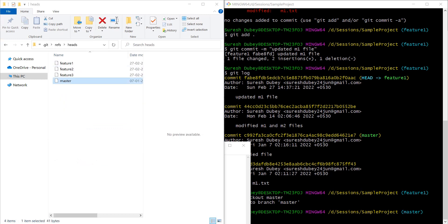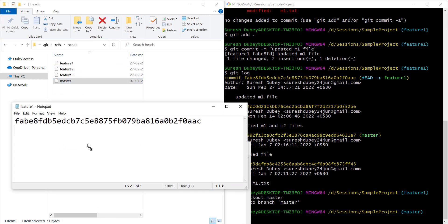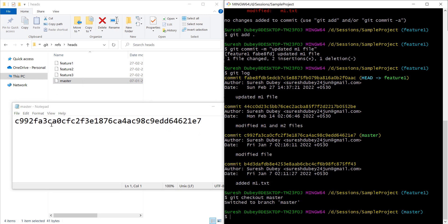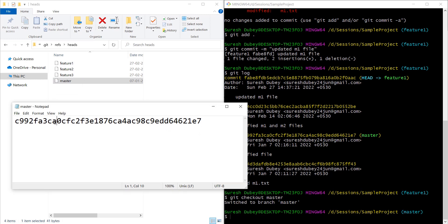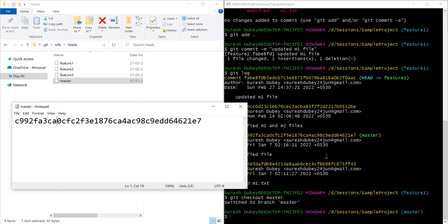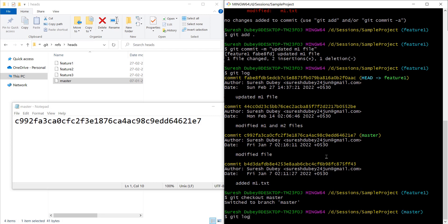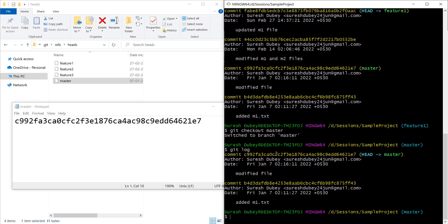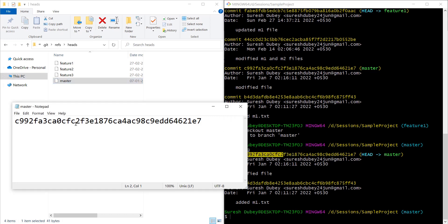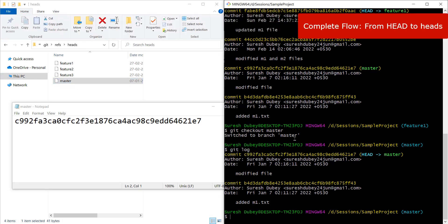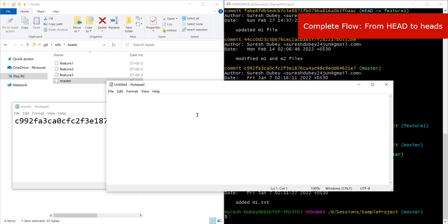Let's go to that location refs/heads/master and open the master file. It contains a commit ID starting with c992. If I check git log for master, we should have the same commit ID — yes, c992 is the latest commit which is being referred to by the master branch file.